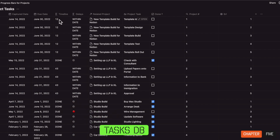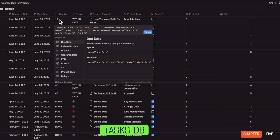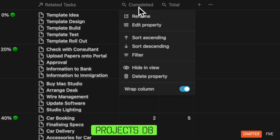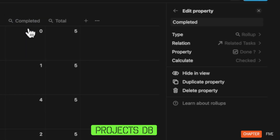I also have a formula in the task database that calculates the number of days remaining for me to accomplish the task. So if the done checkbox is ticked, it's marked off as done. If it's overdue, it's marked off as due. This is then rolled up to the original project database.